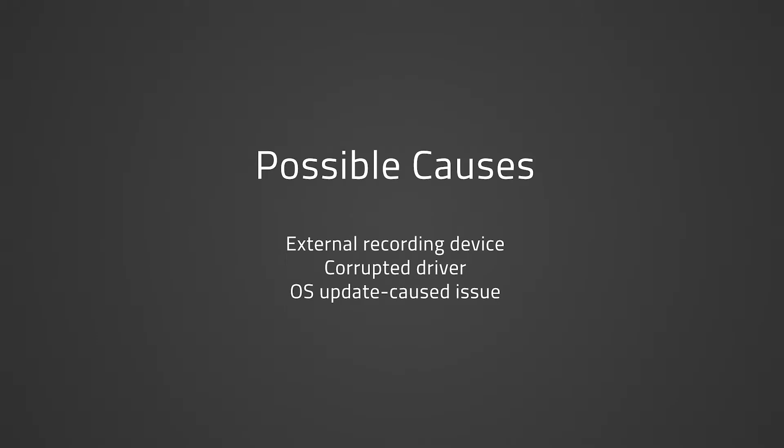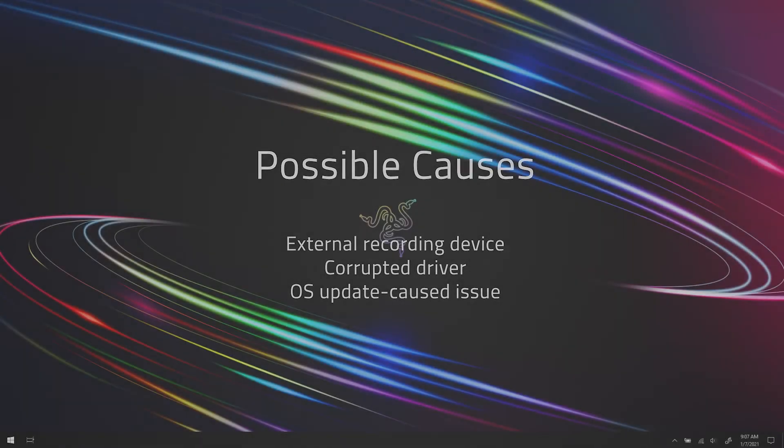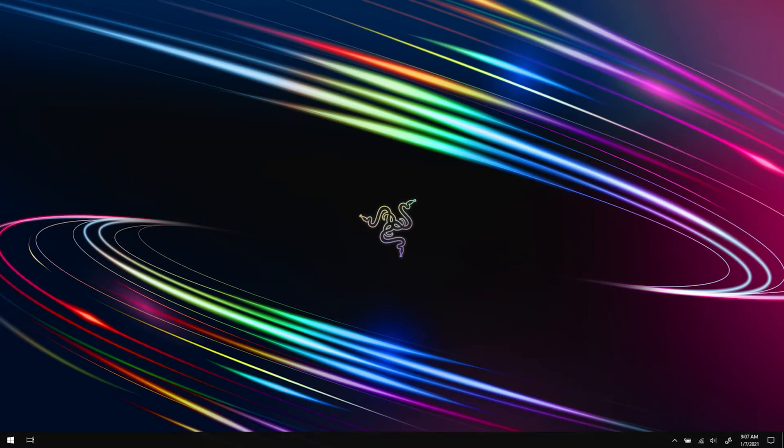Ensuring the microphone is enabled in Windows privacy settings and no corrupted drivers or external recording device is attached may help resolve the issue.